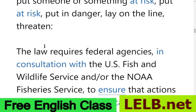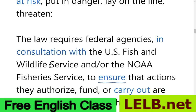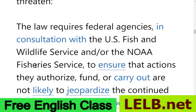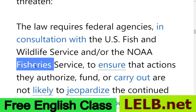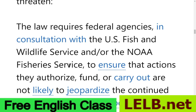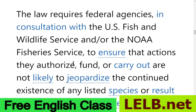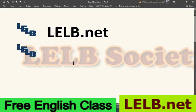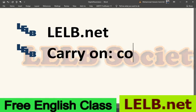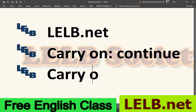Here are some authentic examples. The law requires federal agencies, in consultation with the U.S. Fish and Wildlife Service and/or the NOAA Fisheries Service — fishery being an area where fishing takes place — to ensure that actions they authorize, fund, or carry out — 'carry out' meaning to complete or perform —